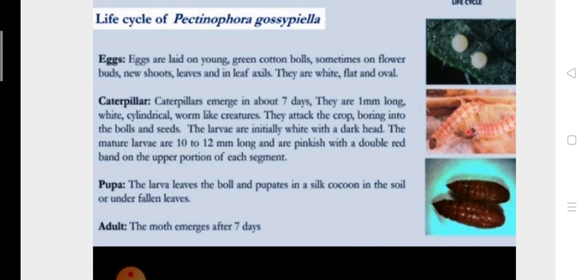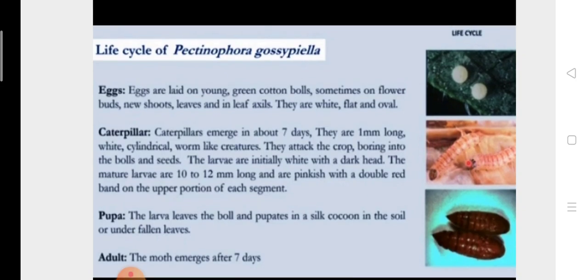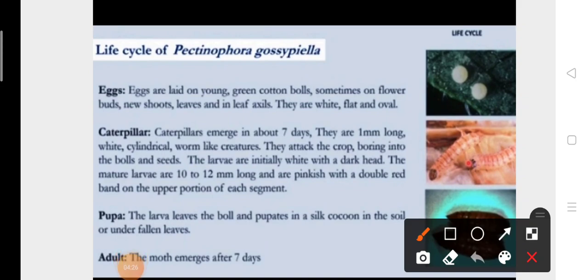Eggs are laid on young green cotton bolls, sometimes on flower buds, new shoots, leaves, and in leaf axils. They are white, flat, and oval; because eggs are white in color, they are very difficult to differentiate from the cotton bolls. Caterpillars emerge in about seven days — they are one millimeter long, white cylindrical creatures. They attack the crop by boring into the bolls and seeds. The larva leaves the bolls and pupates in a silk cocoon in the soil or under fallen leaves. So the caterpillar is found in the bolls of cotton, whereas the pupa is found in the soil or under fallen leaves.